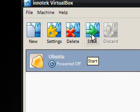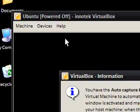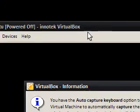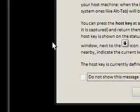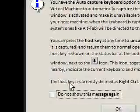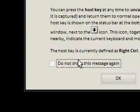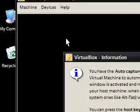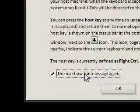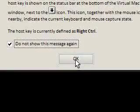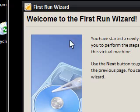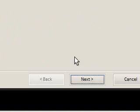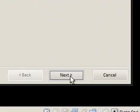Then all you need to do is click start, and it's going to start it as if you pressed the on button. It says you have the auto-capture keyboard option. Whenever I go into this virtual machine, my keyboard is going to be using the keyboard inside the virtual machine. To let go of it, you just use the right control as it says down here. You just press the right control key and you'll come out of it. This is the first run wizard. I'm going to go next.